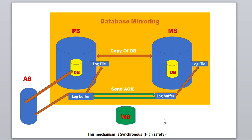In the last session I covered a live demo for the database mirroring setup — how to configure it step by step for both synchronous and asynchronous. I will provide the link in the description. I also received a couple of comments asking how the logs move from the principal server to the mirror server. That is the internal mechanism, so I tried to explain it with this diagram. I hope it's clear how database mirroring works in case of synchronous and asynchronous, and how logs move from principal to mirror.